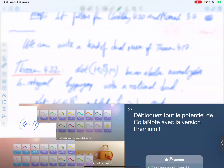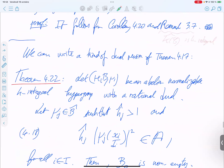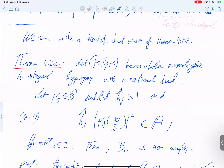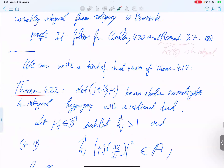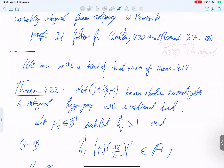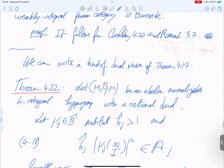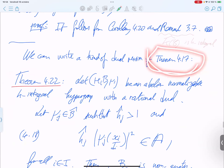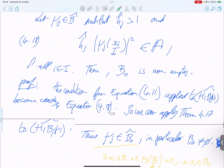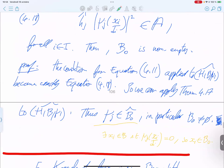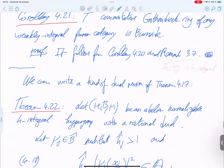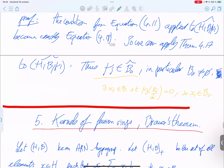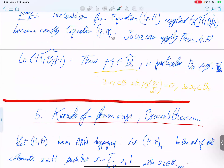The following corollary recovers the previous result due to Sébastien Burciu. The commutative Grothendieck ring of any weakly integral fusion category is Burnside. Here we need the H-integral dual assumption, but we proved that weakly integral fusion categories always have H-integral dual. So we have all the assumptions of the previous corollary and it is Burnside. Next time we will consider a dual version of this main theorem, which will involve dual Burnside, and then go to Section 5 on the kernel of fusion ring Brouwer's theorem.